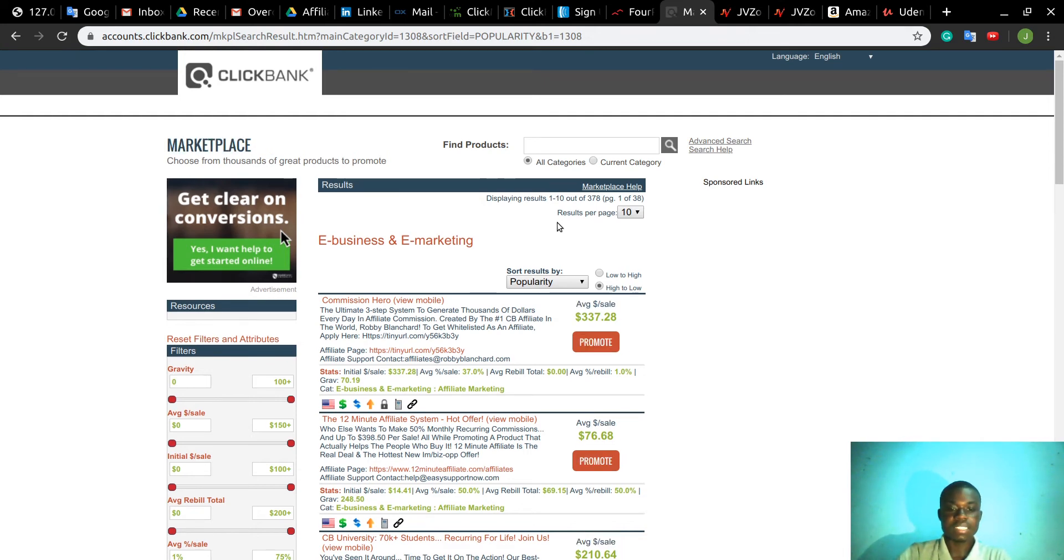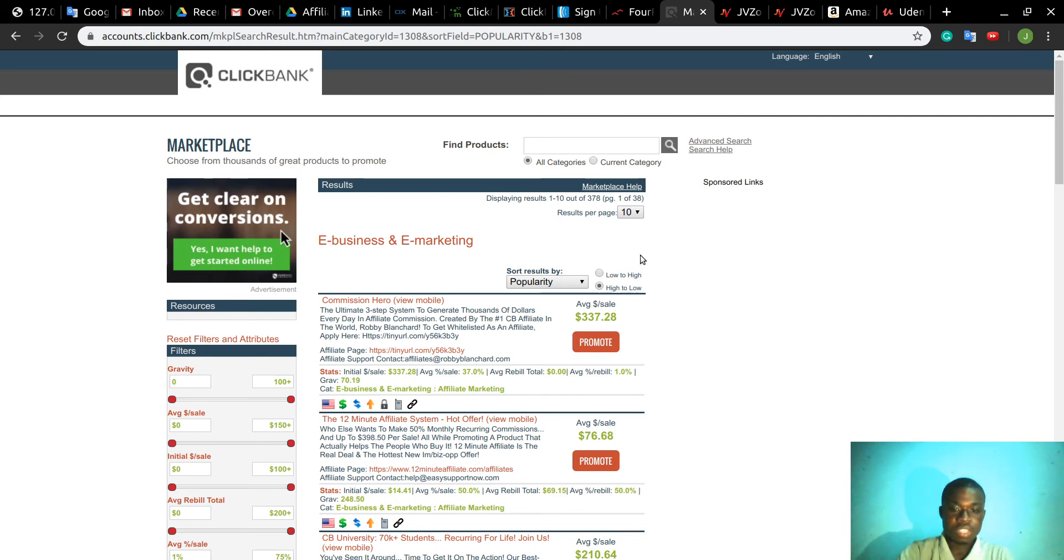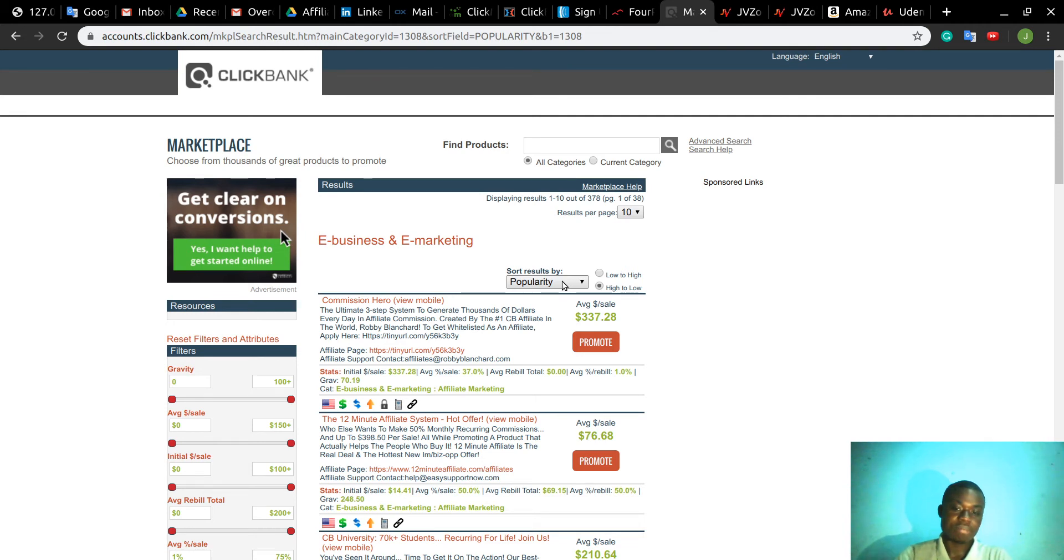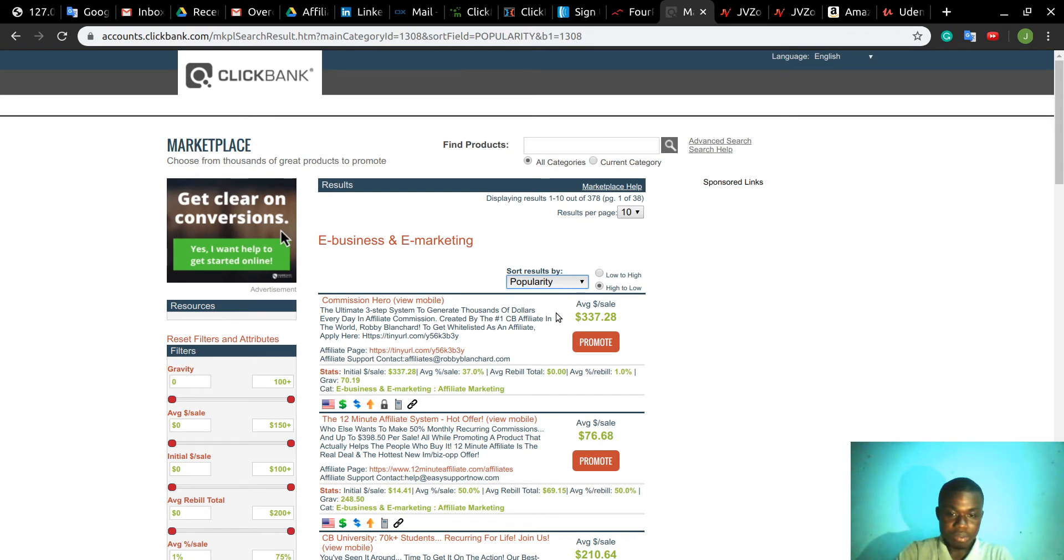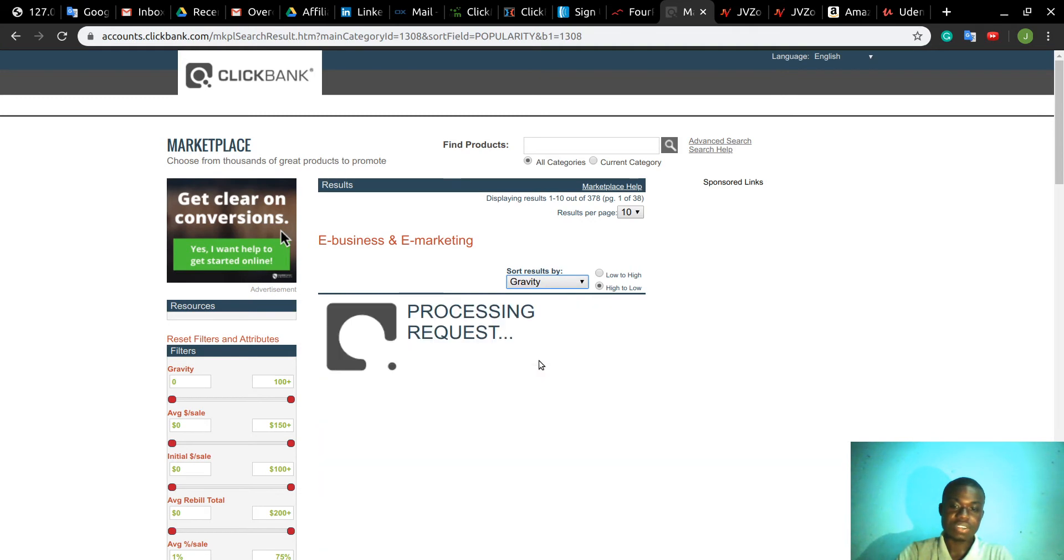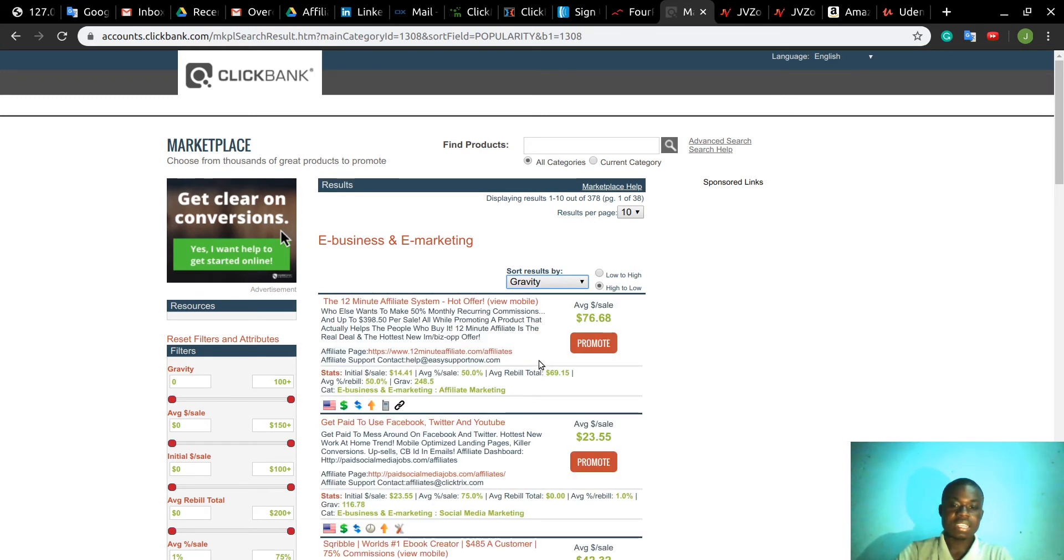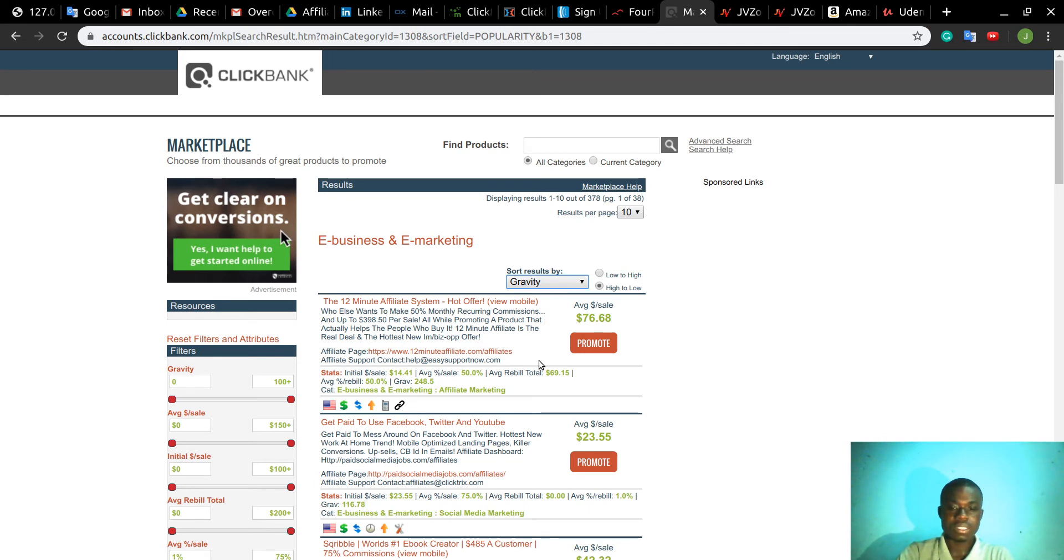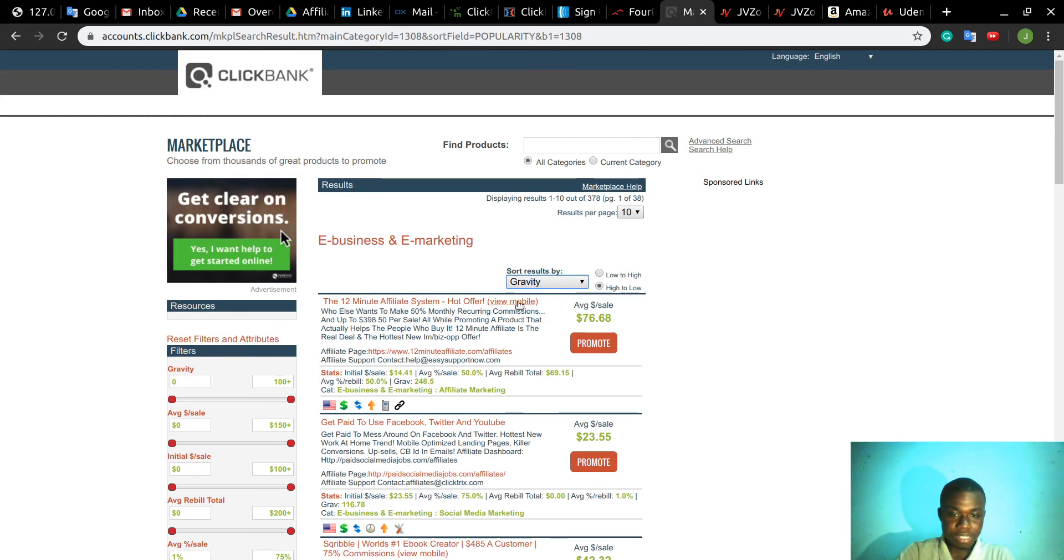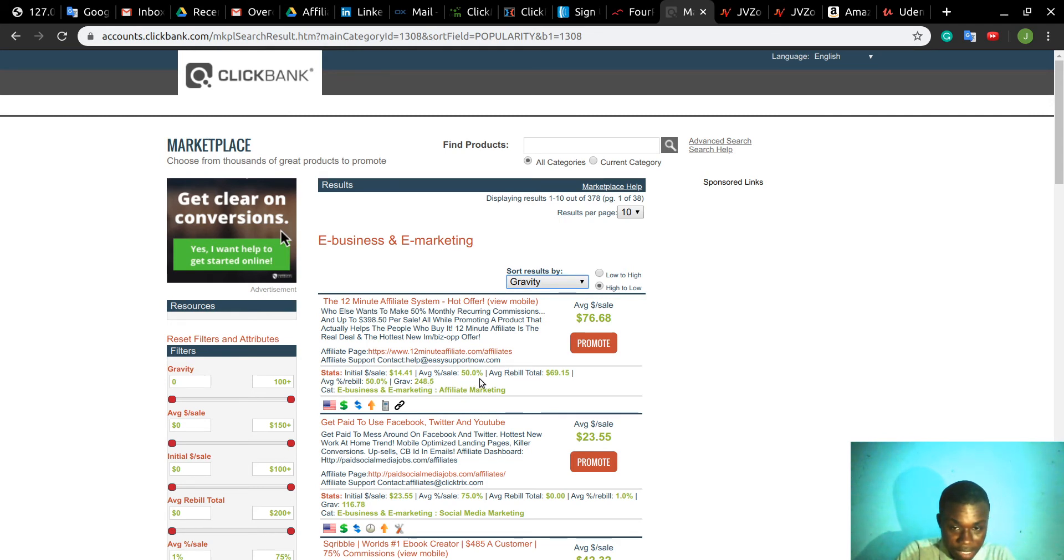These products are all about online marketing, which means make money online. How to find the best products in Clickbank? By default, the products are ordered by popularity. You click on this checkbox and select Gravity. Gravity will show you how many people made money selling this product in the last 24 hours.